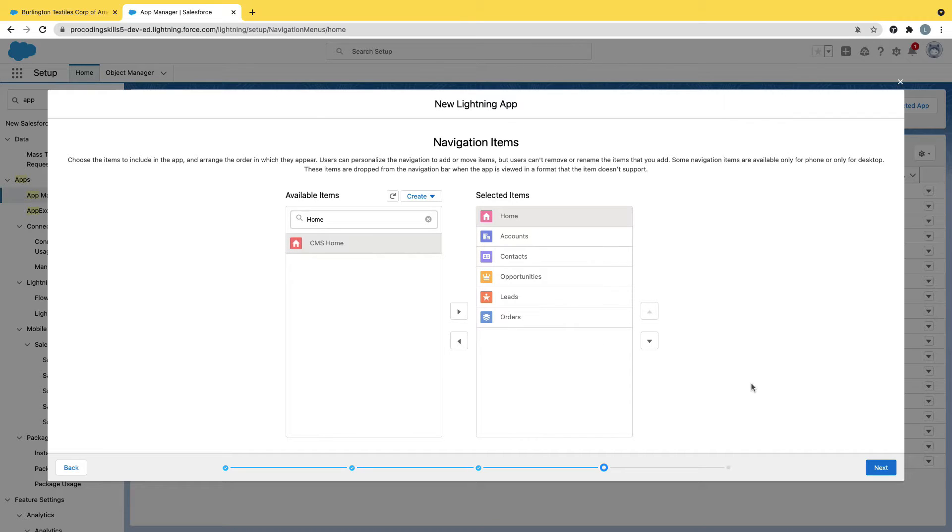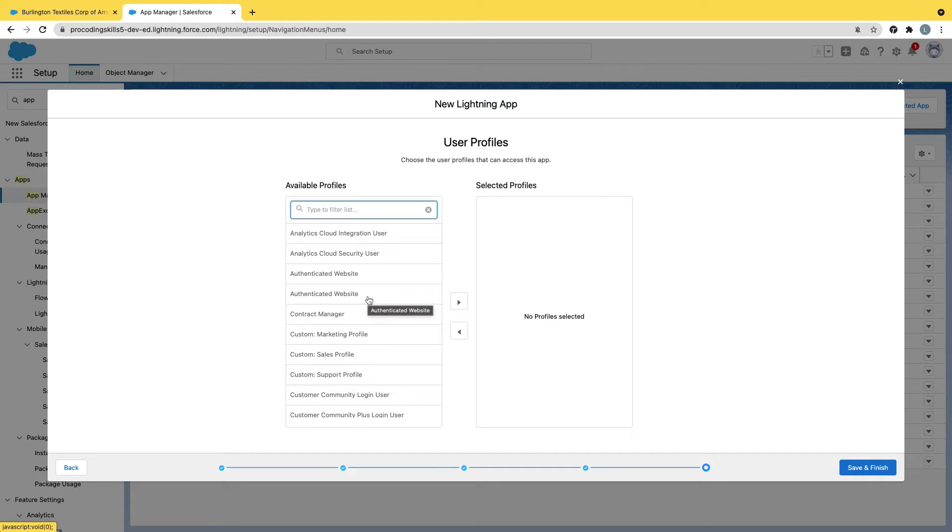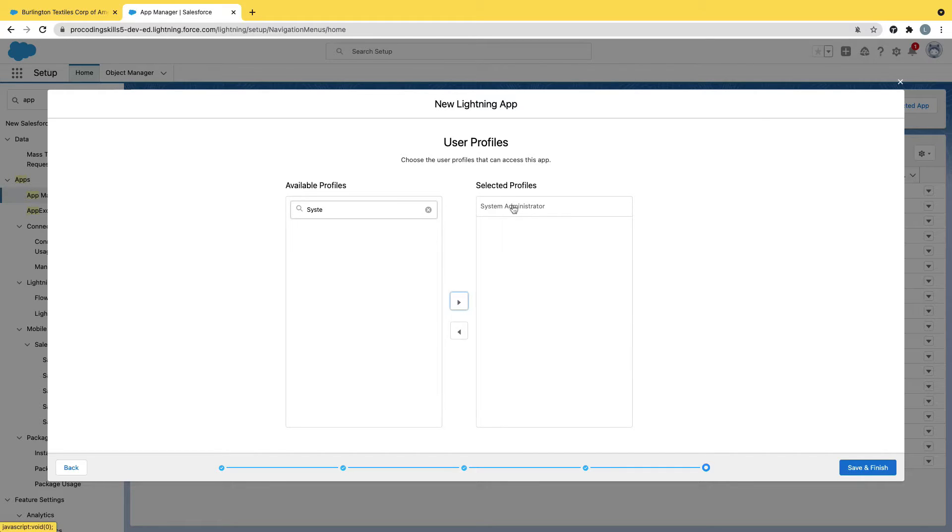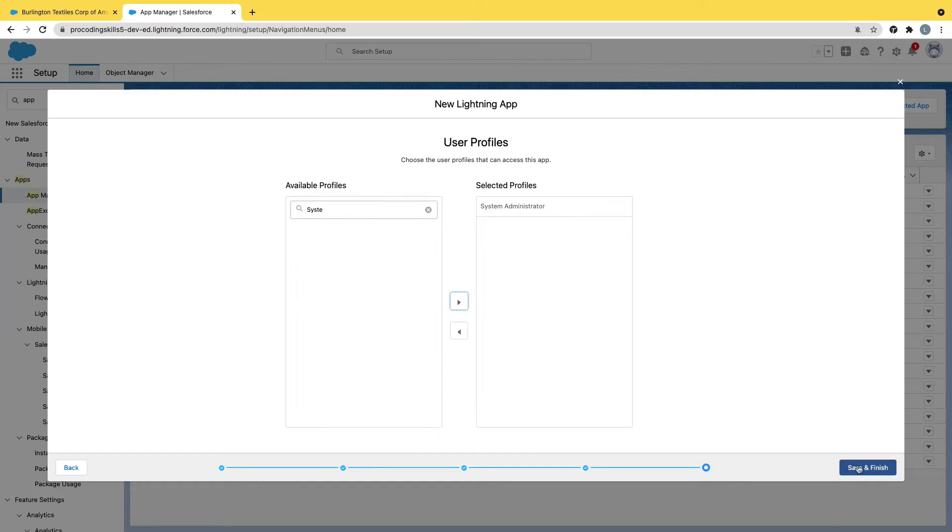Next, which profile do I need? Profile in Salesforce means every user will have a profile. Do you want to enable this permission for all the profiles or a specific profile? In my case, I need to enable only for system administrator. So for the admin app we are creating now, it will be available only for system administrator. It will not be available for anyone else. Save and finish.